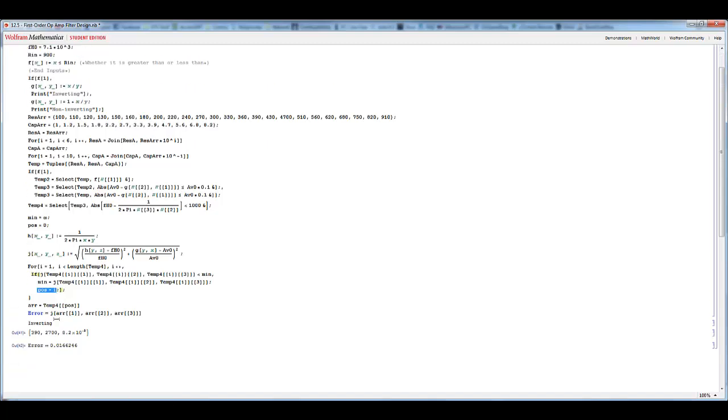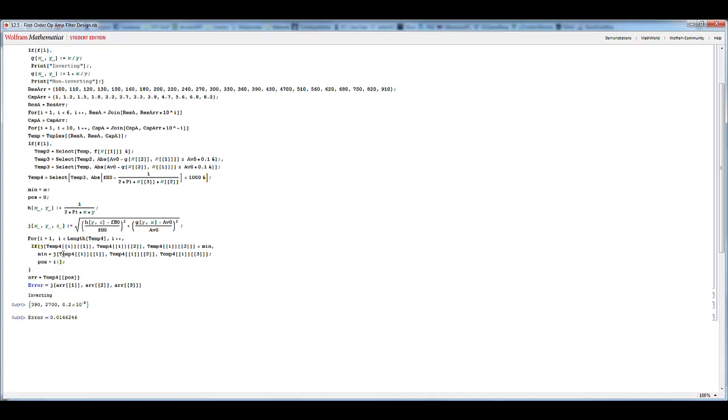I decided to do it this way so I'm not printing out tons and tons of results over and over and over again. You can see if I slightly edit this. If I do this, I think I have to do it a different way.